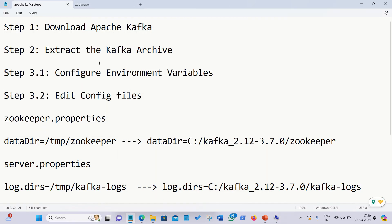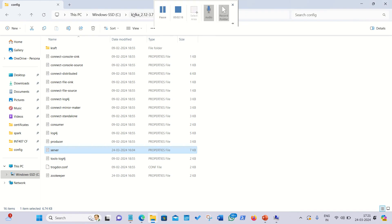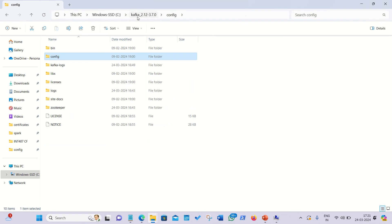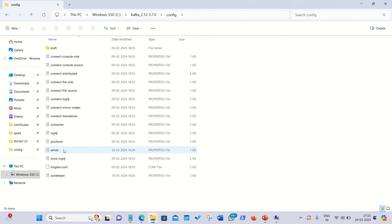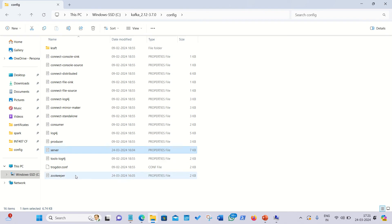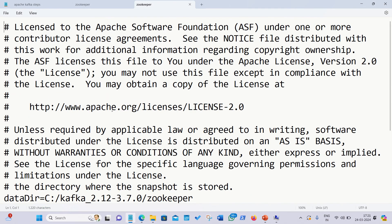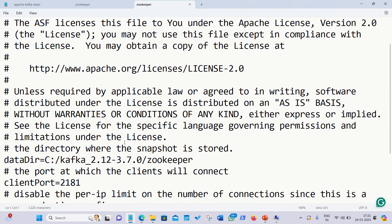The first three steps are done. Now we have to configure the configuration files. We need to edit two files: zookeeper.properties and server.properties. These are located inside the Kafka folder, under the config subfolder.